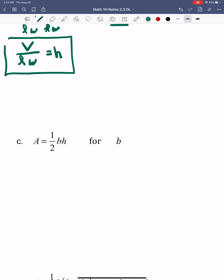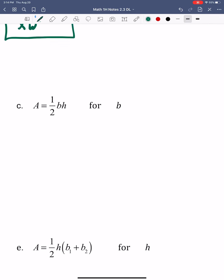Moving on to example C. For this one, we're solving for B — we want to get B by itself. This one has a fraction, so we can use that method where we're 'fraction bombing' — getting rid of the 2 in the denominator. Right now we're dividing by 2, so to get rid of that I'm going to multiply by 2 on both sides. That gives me 2A equals — the 2s cancel out — leaving just BH.